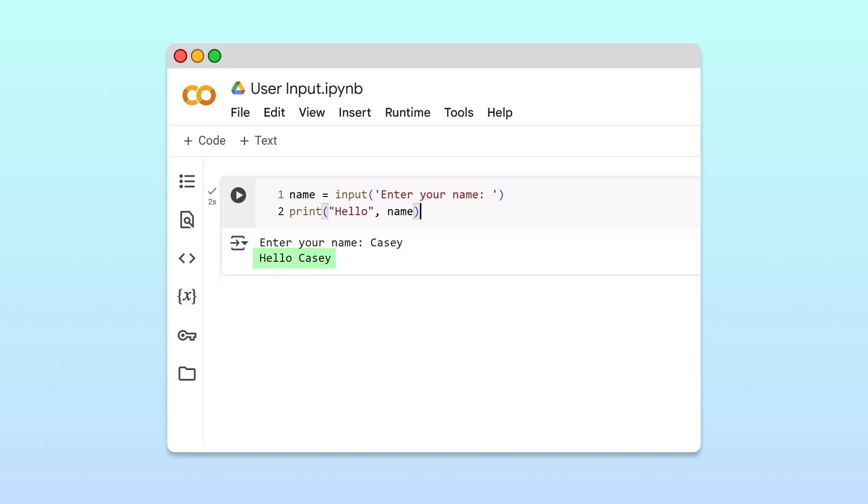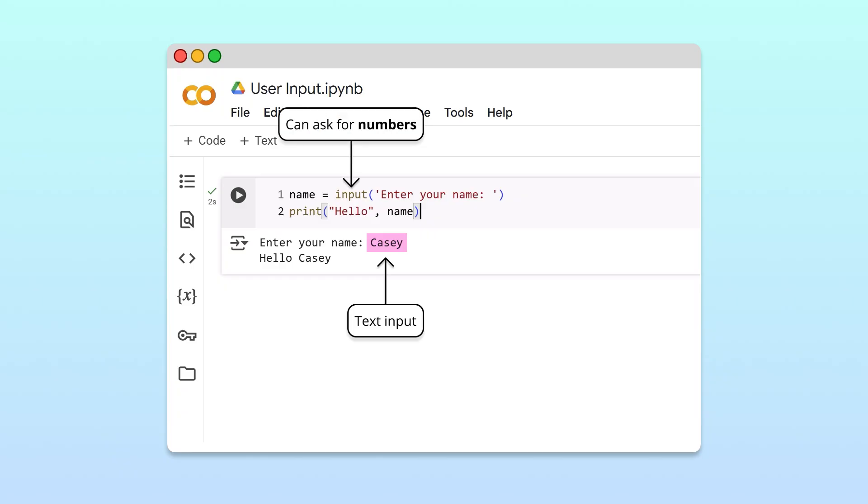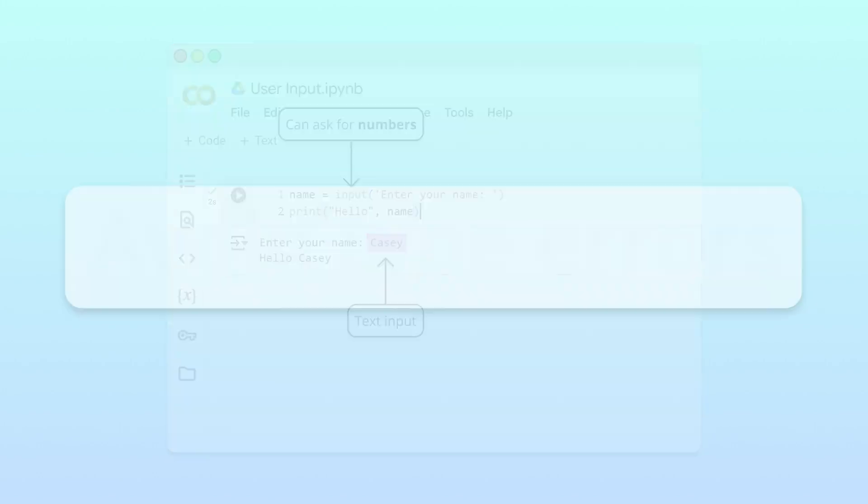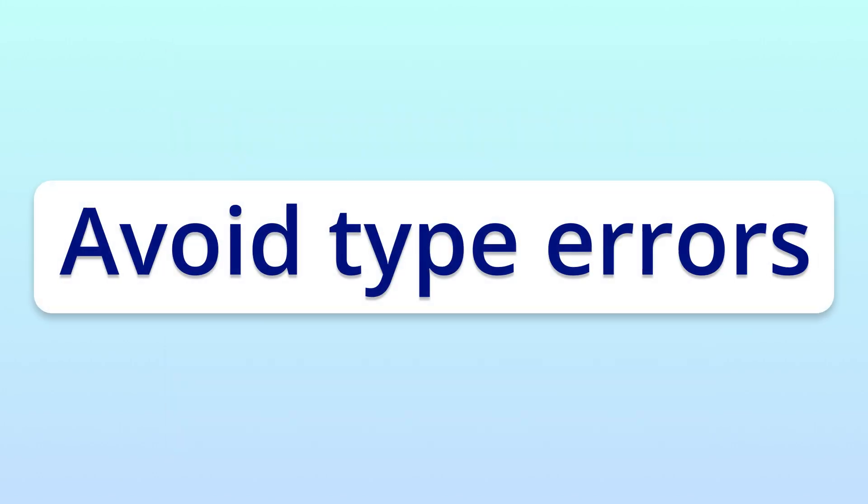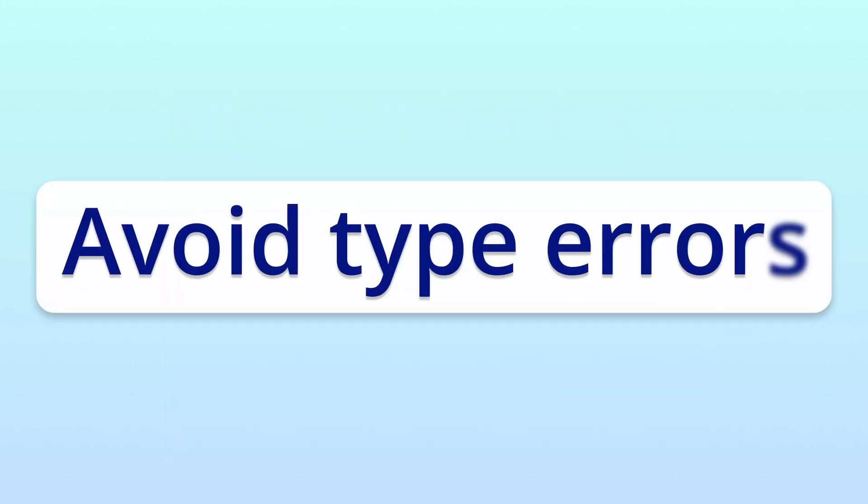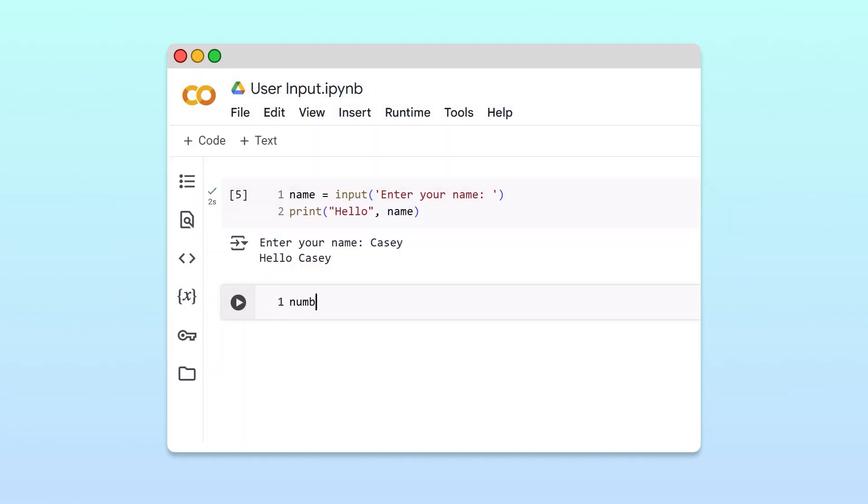In this program, we ask the user to input text, but we can also use the input function to ask for numbers. However, when asking for numeric input, beginners often make a common mistake.